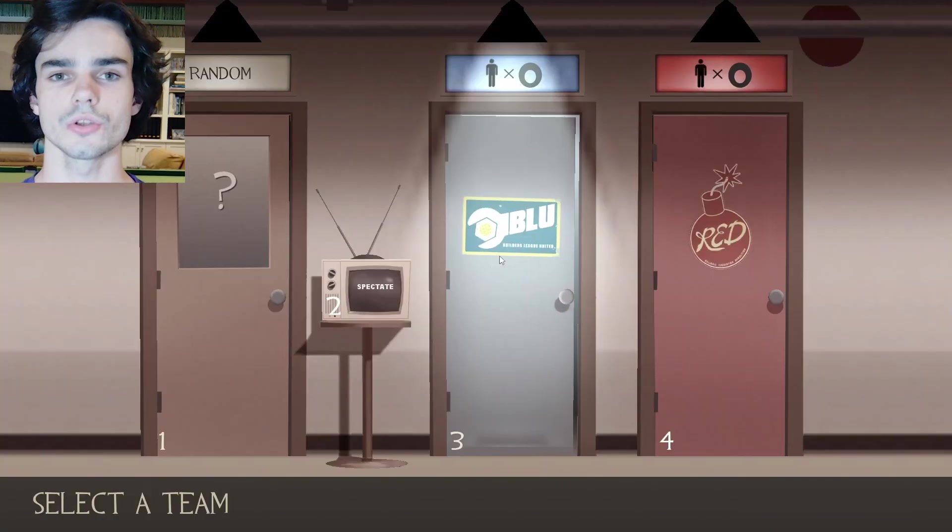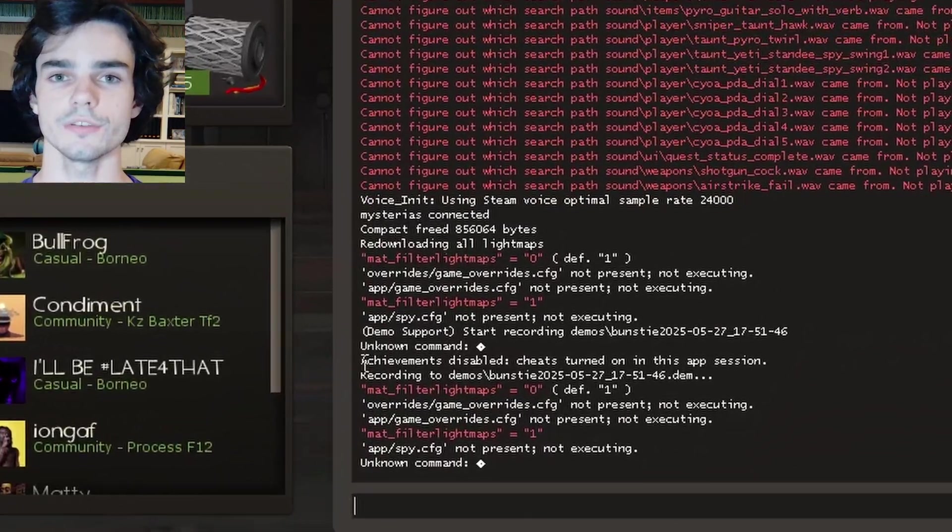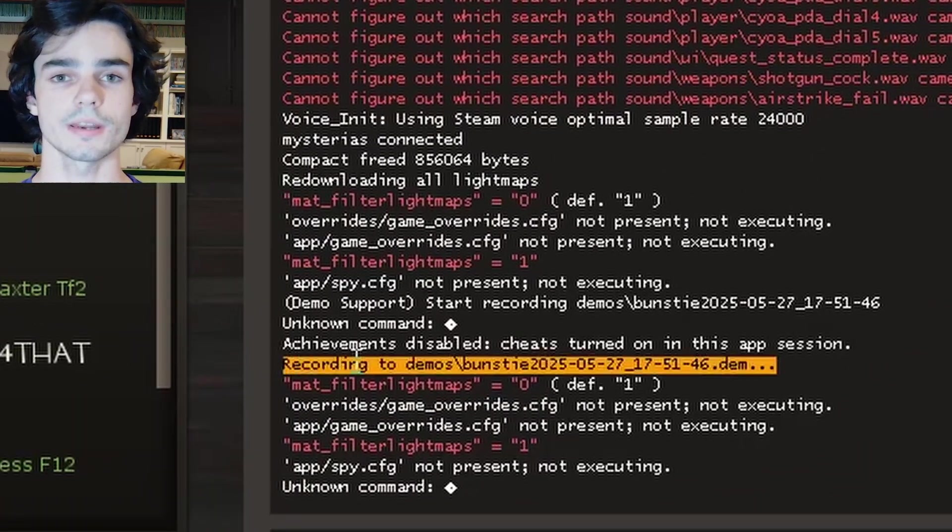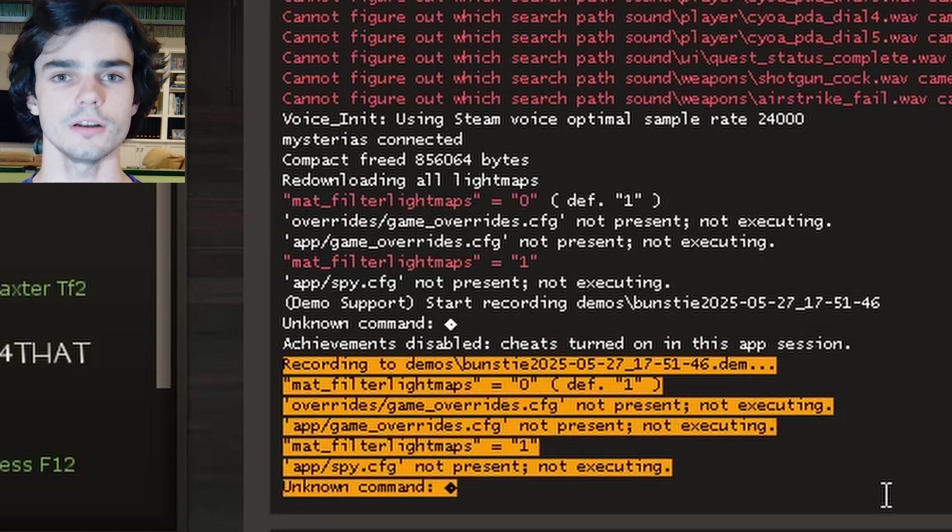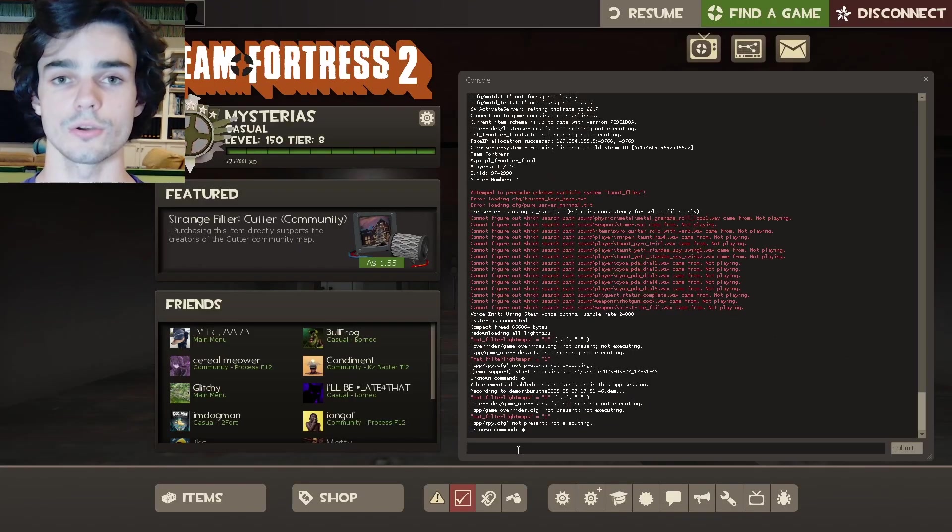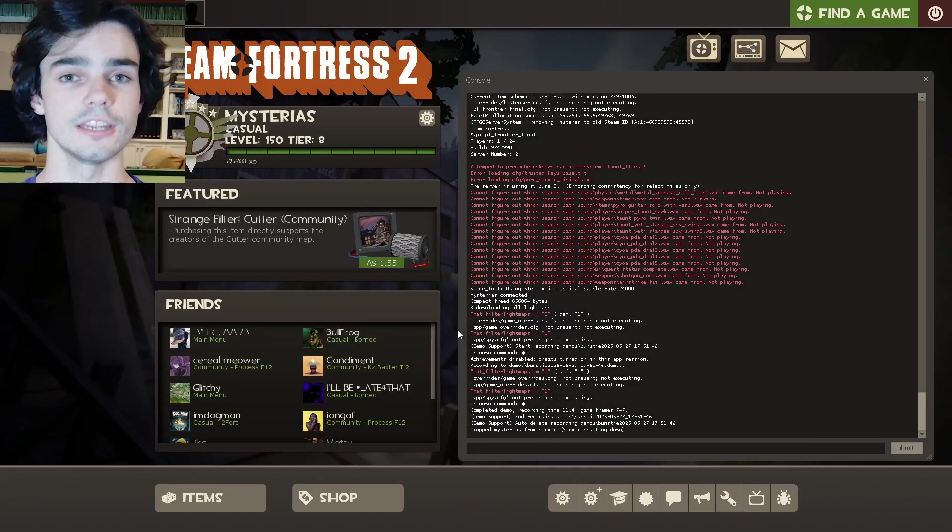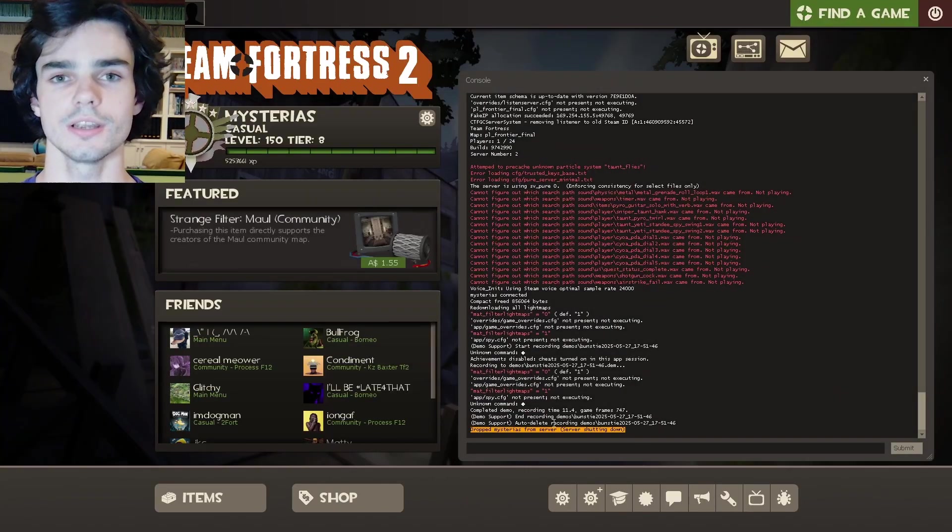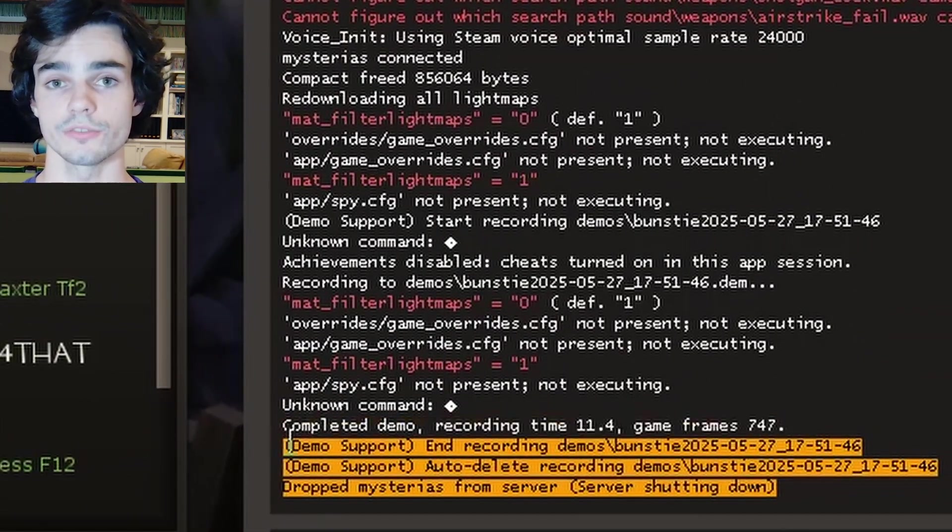So the way this file works is upon joining a server, it's going to automatically begin recording a demo file and when the server ends via you leaving or the map changing, it's going to automatically delete the demo file.